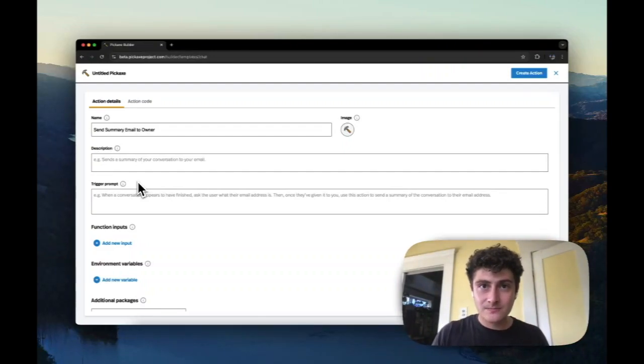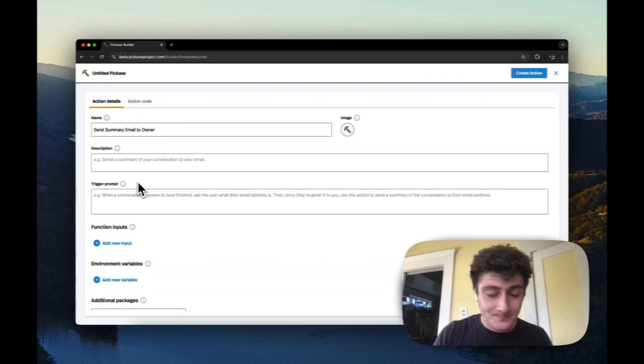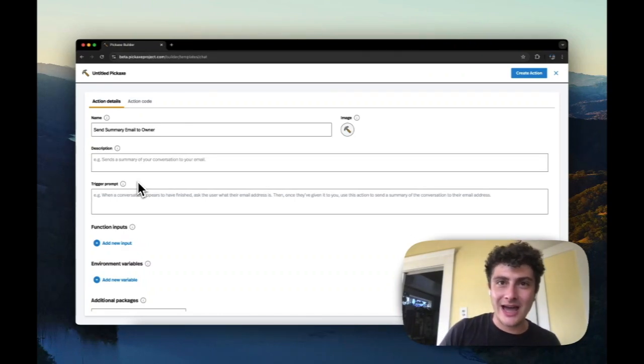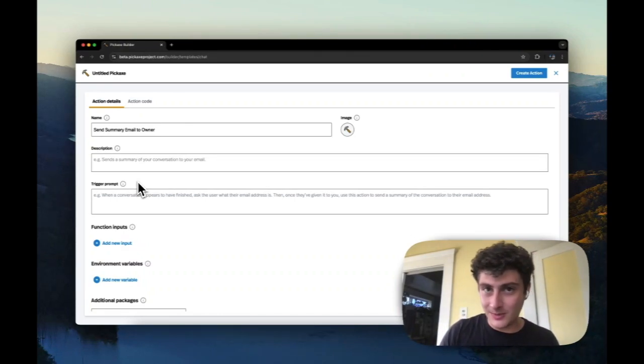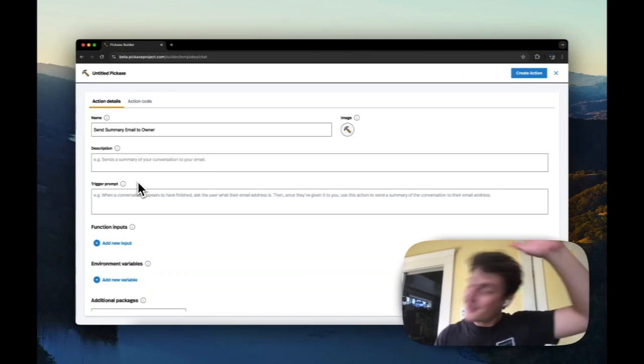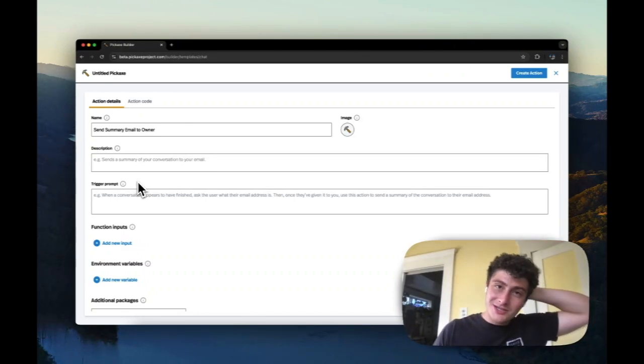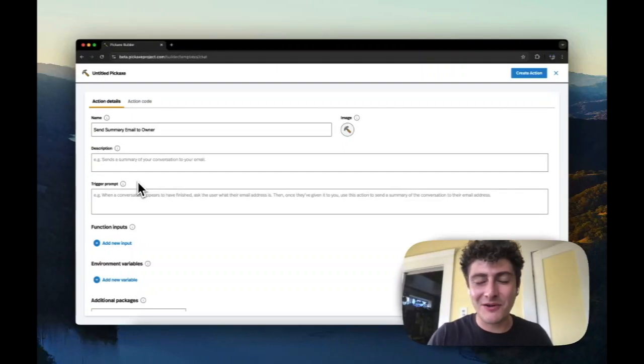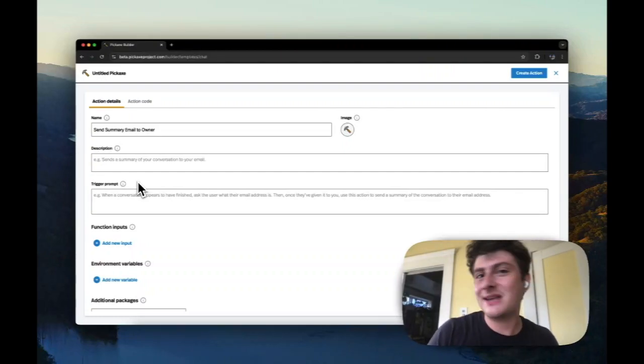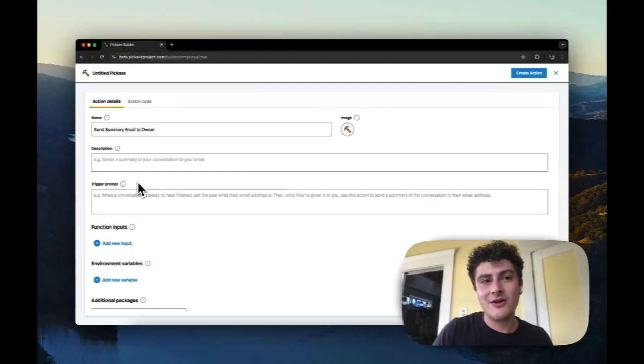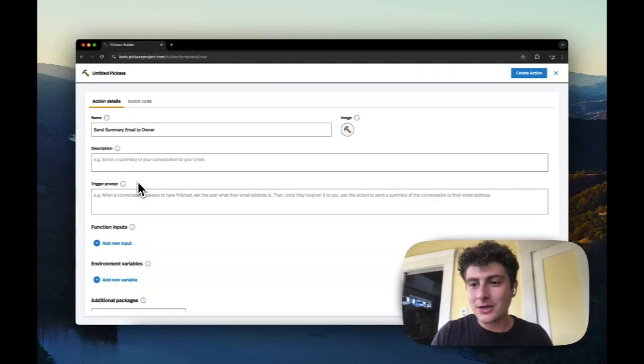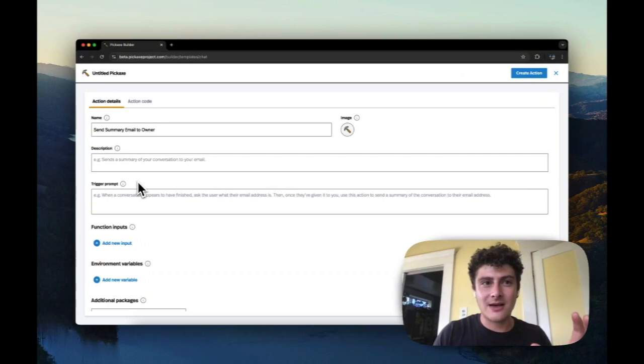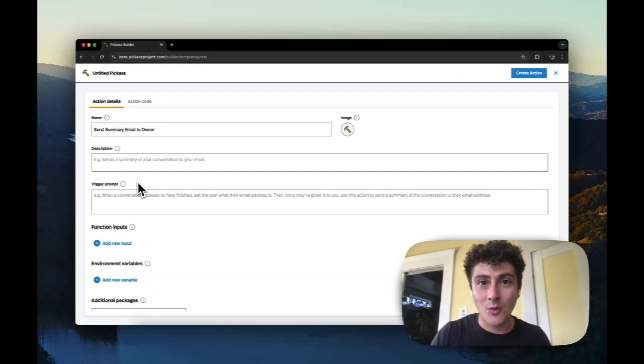Eventually, coming soon, we will allow you to string actions together to make amazing combinations of functionality that we can't even really dream of. But right now, we're still working out the basics of getting the actions to work well.